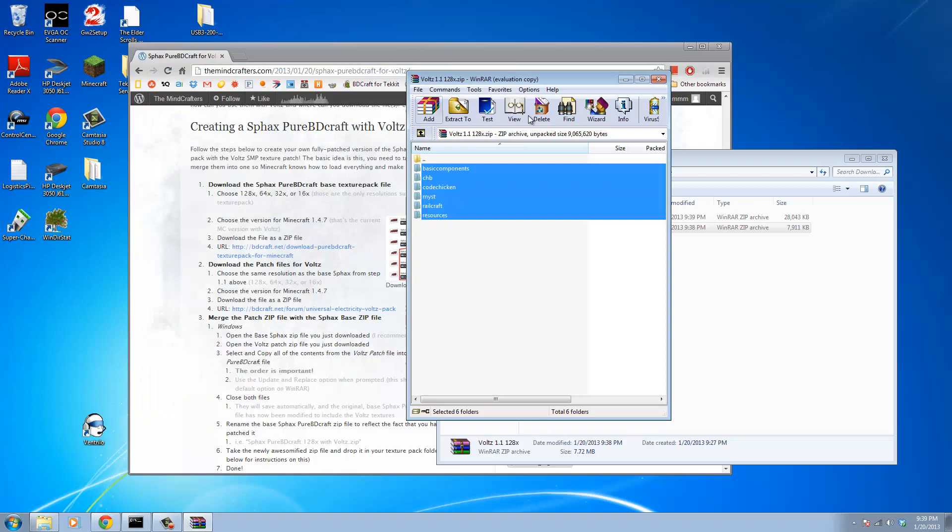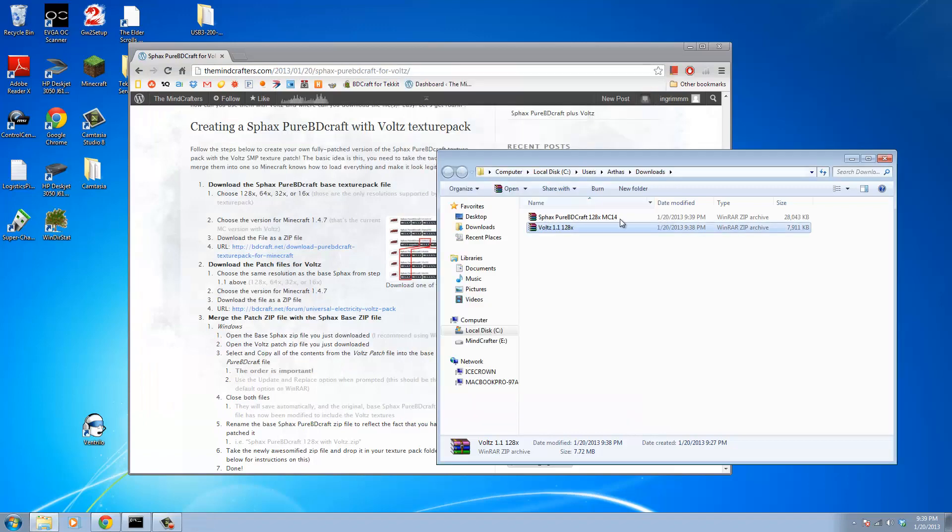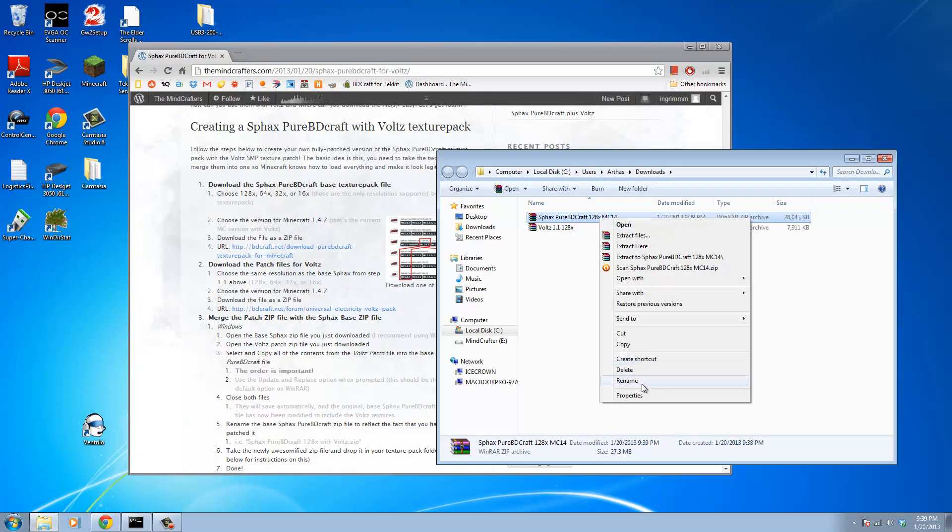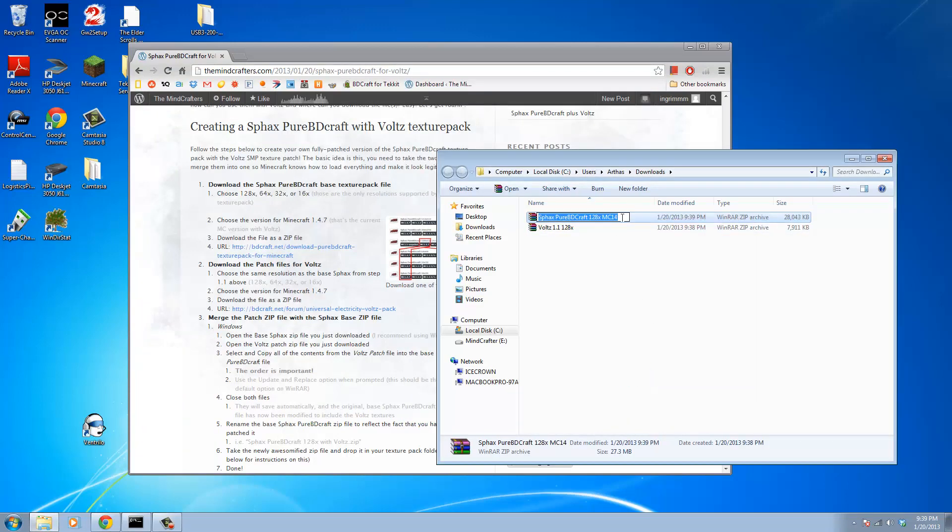That'll make the zip file of the base now contain the patch files. So we're going to take and we're going to rename it a little bit and make it indicate that it now has Volts.